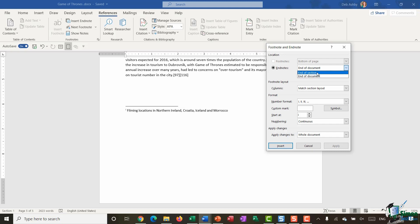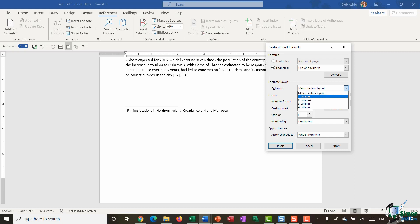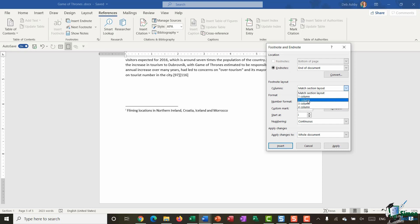I can choose the kind of layout I want for my footnote - so one column, two columns, three columns, and so on. And this is quite useful if you have quite a lot of footnotes or endnotes because you can put them into columns and they will take up less space. You can choose your number format - so this is why I have Roman numerals because that's what's set in this number format area.